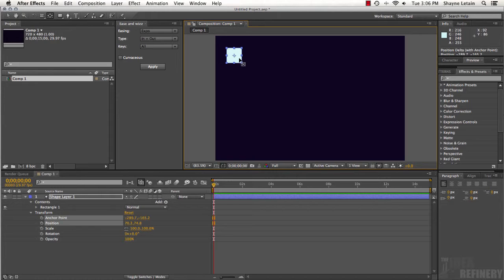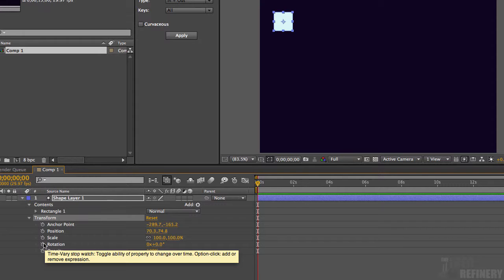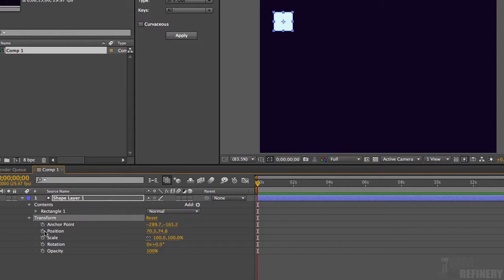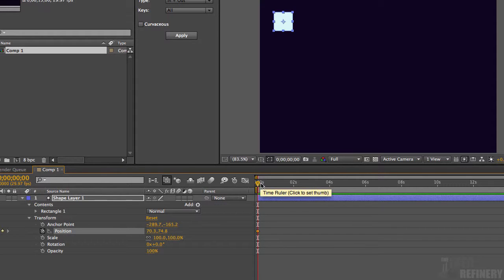Animating is essentially a three-step process. Step one: determine what property you're going to change — in this case, position, since we're going from left to right. Under the transform cardinal properties, we can see a position property with a stopwatch icon. Whenever you see a stopwatch beside a property in After Effects, it means you can animate it. First, make sure your current time indicator — the yellow marker with the red line — is at the very beginning of the timeline at zero. Then click the stopwatch to create a keyframe, telling After Effects to track this property over time.